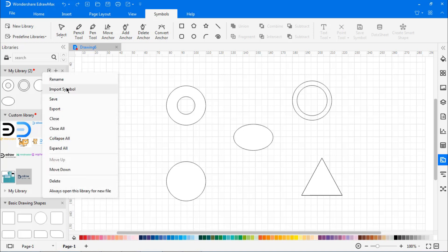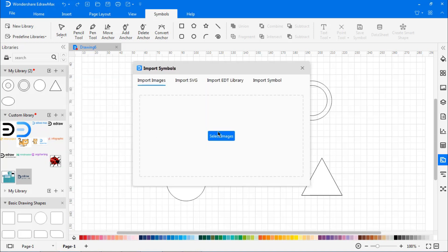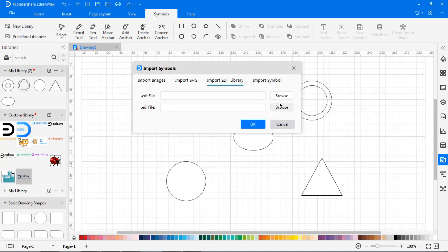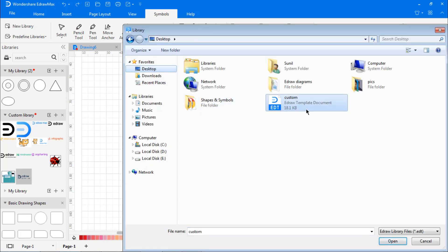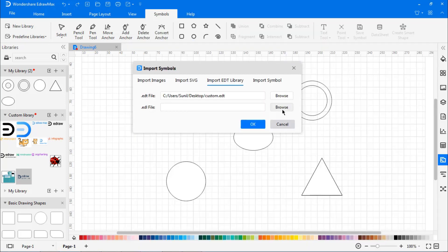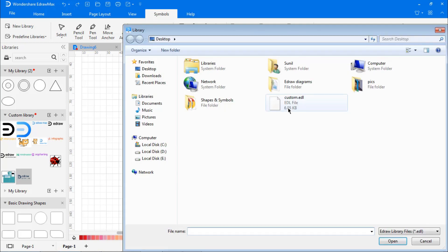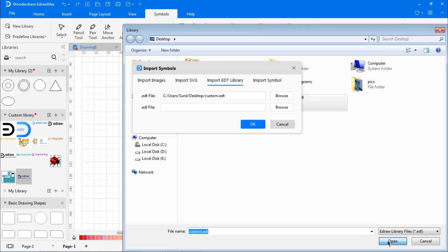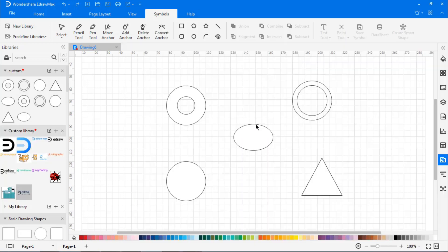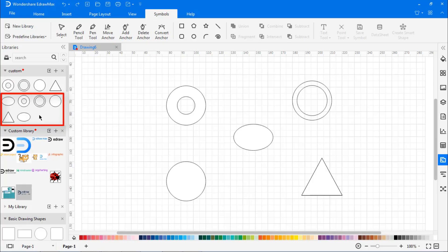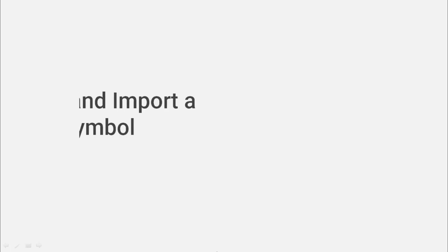Similarly, you can import the library which you had just exported in the previous steps. It will ask to browse for .edt and .edl files. Now you can see the imported symbols in Library 1. Now we will learn how to export and import symbols.